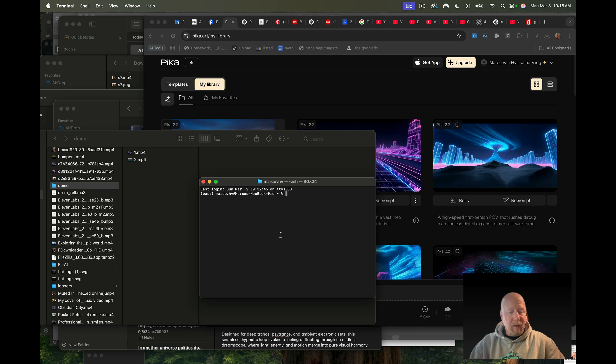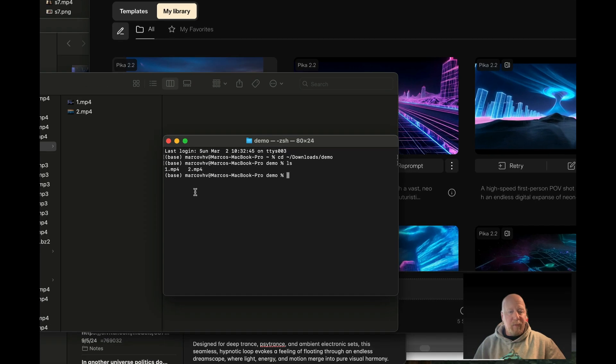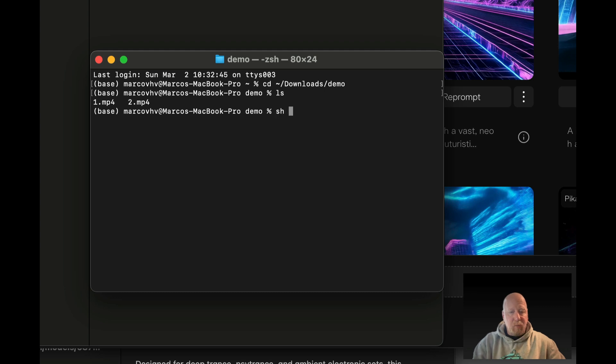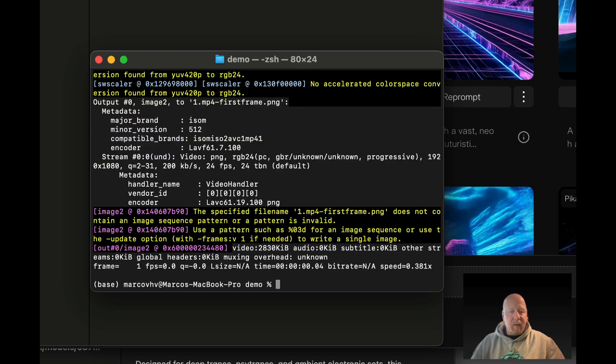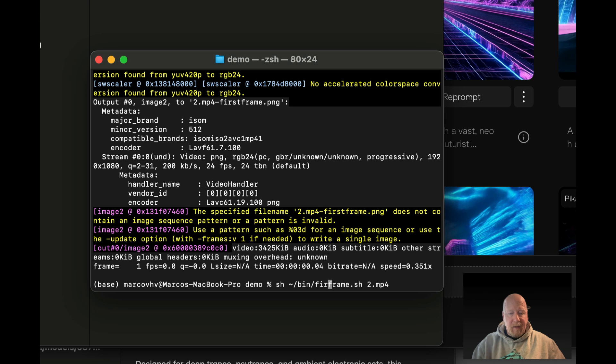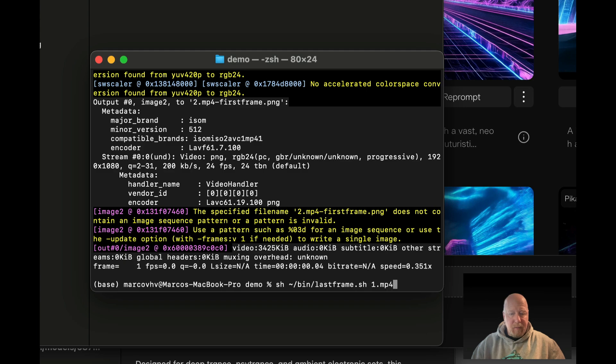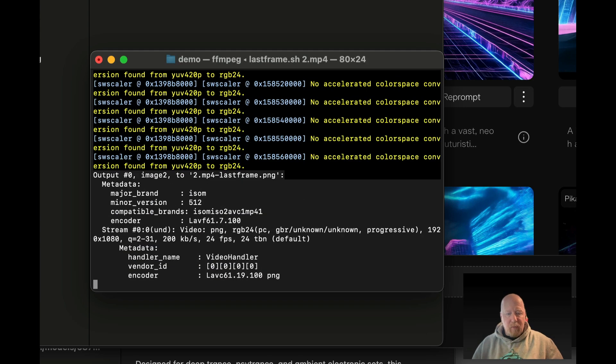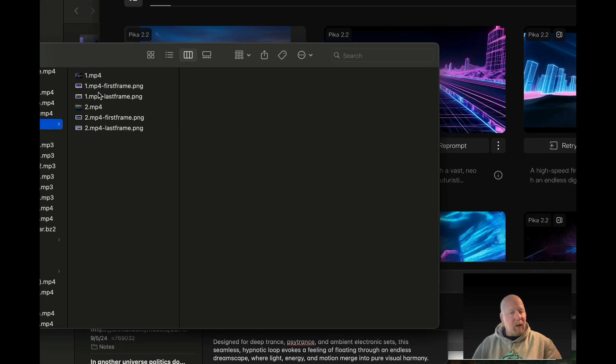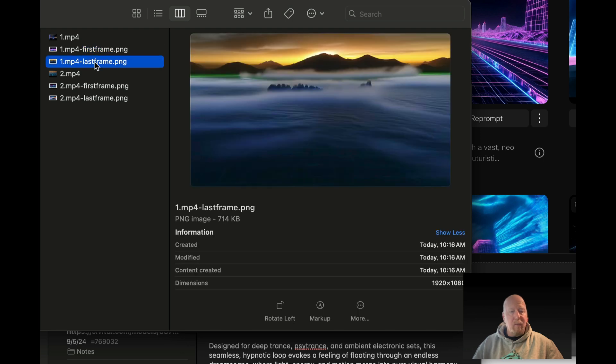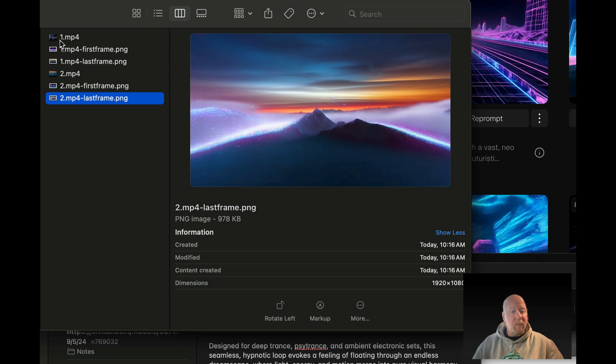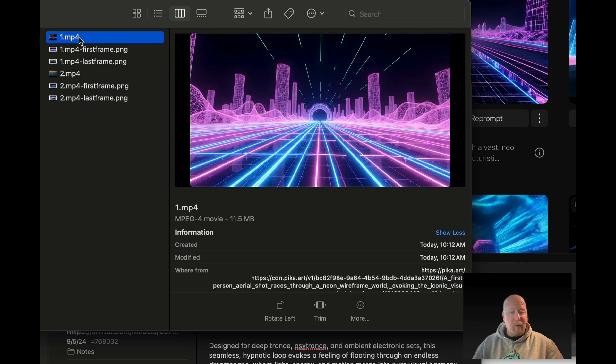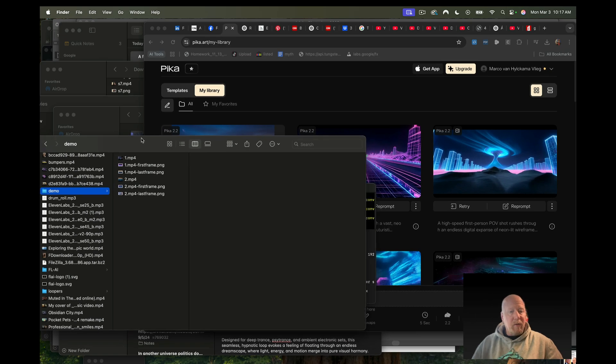I'm going to do this with a little shell script that I wrote, I will give that to you after posting this tutorial. I'm going to my demo folder and I'm just going to run that script. I have one called first frame and another called last frame. Now as you can see we have the first frame and the last frame of these two videos.